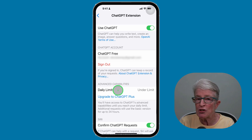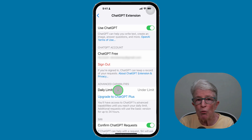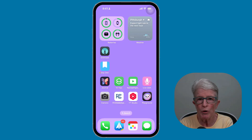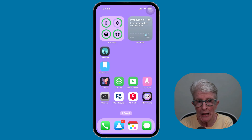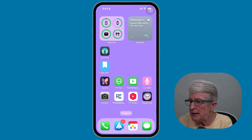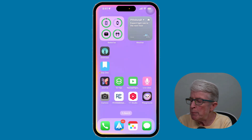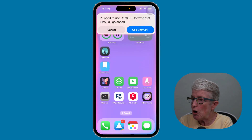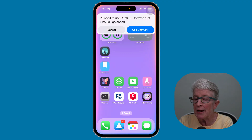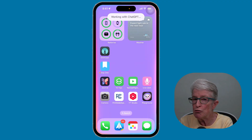Once you have this all set up, you'll be ready to use Siri with ChatGPT. When you ask a complex question that Siri can't handle on her own, she will prompt you to use ChatGPT. Let me show you how this works. Hey Siri, write me a poem about spring. You'll see the prompt pops up — go ahead and tap on Use ChatGPT.